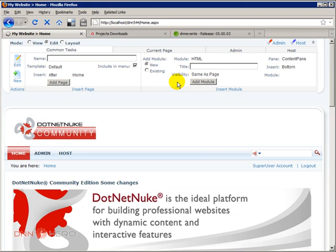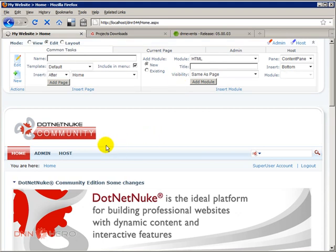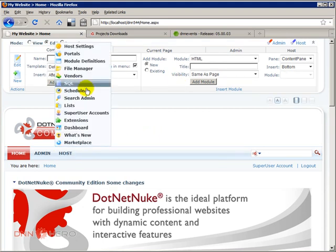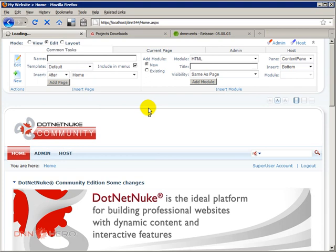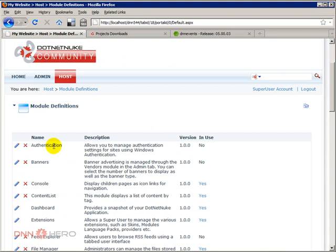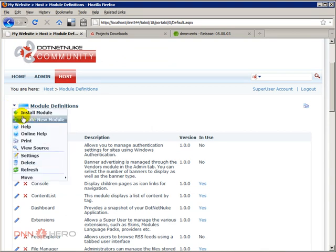And here we're going to go to host, module definitions, just installing as a regular module. Nothing special here. Then from here, let's go to the action menu, install module.